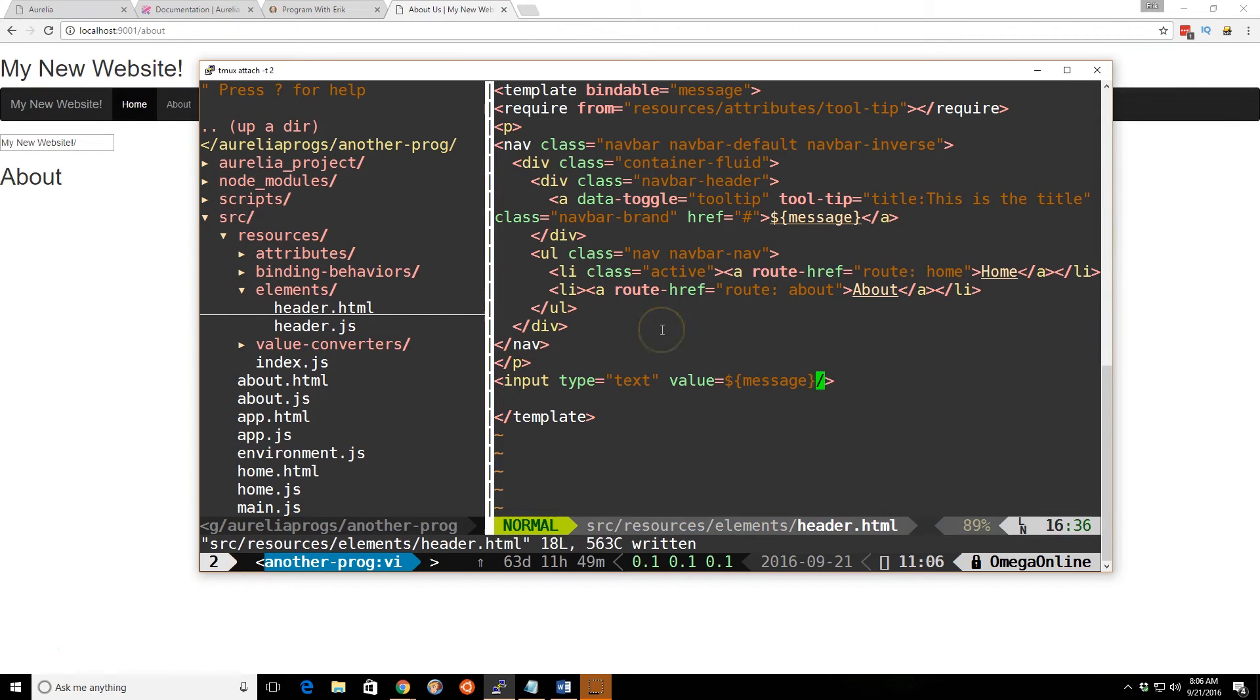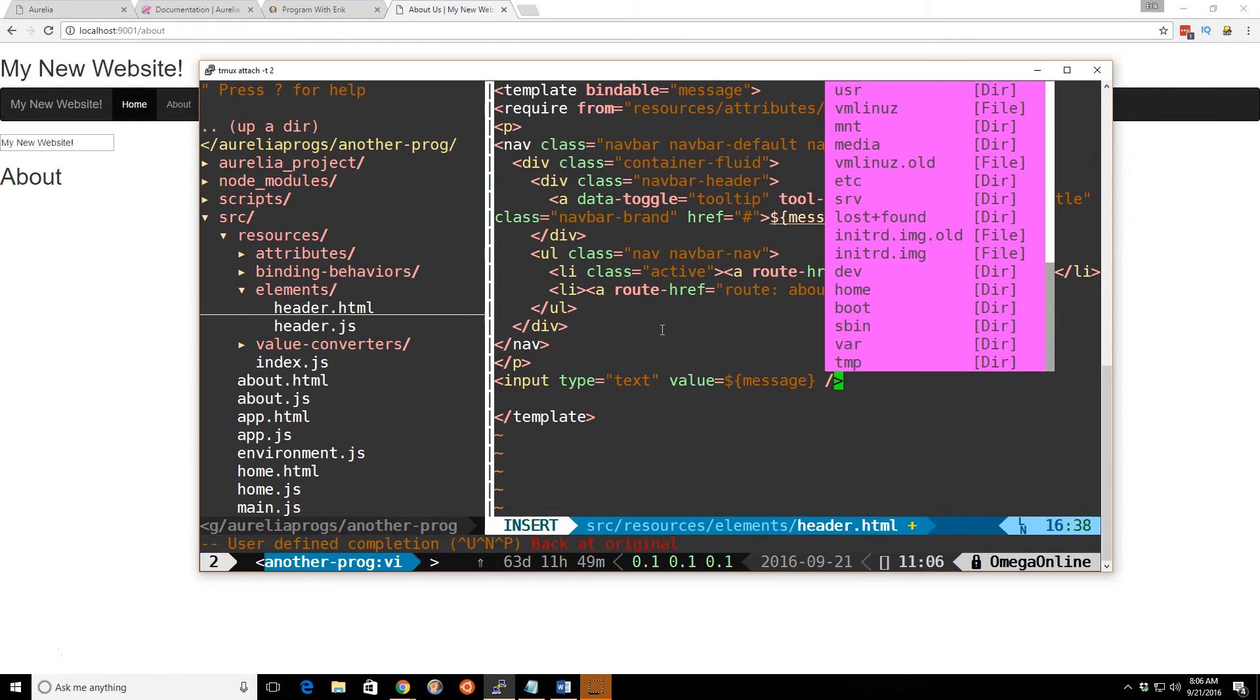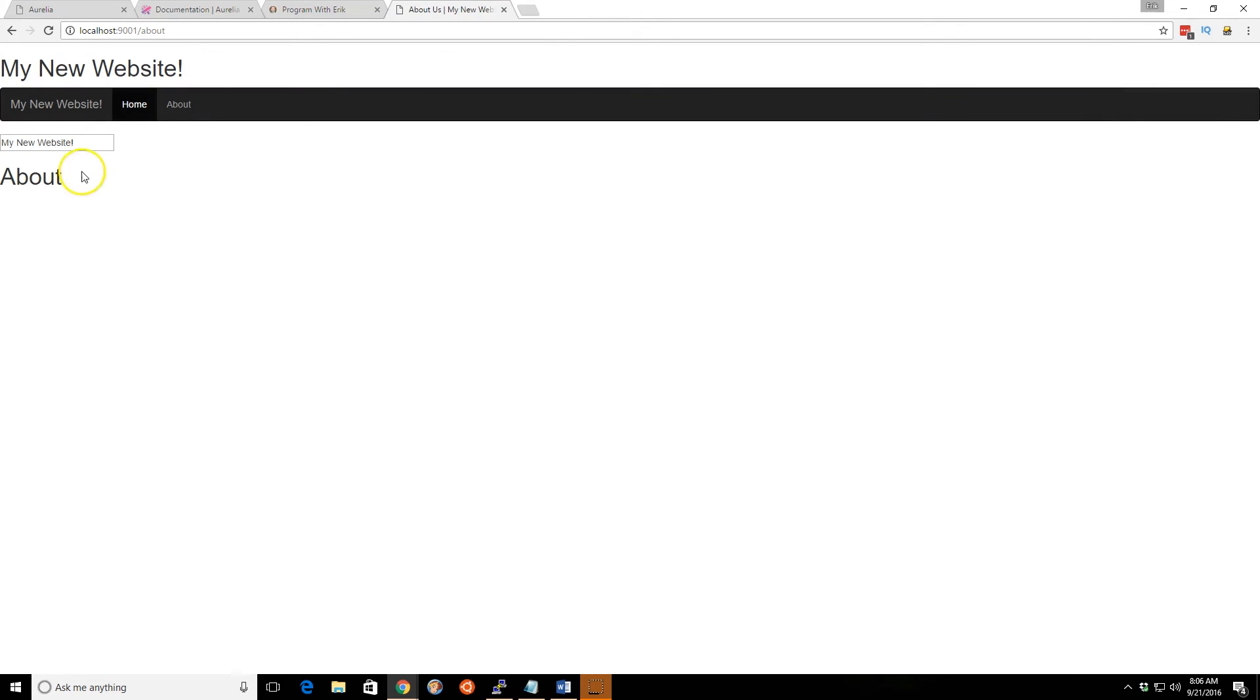Let's see what happens there. You can see here now we have my new website. That message is appearing in this text box. It's not affecting the other messages, but you can see it's definitely in there.